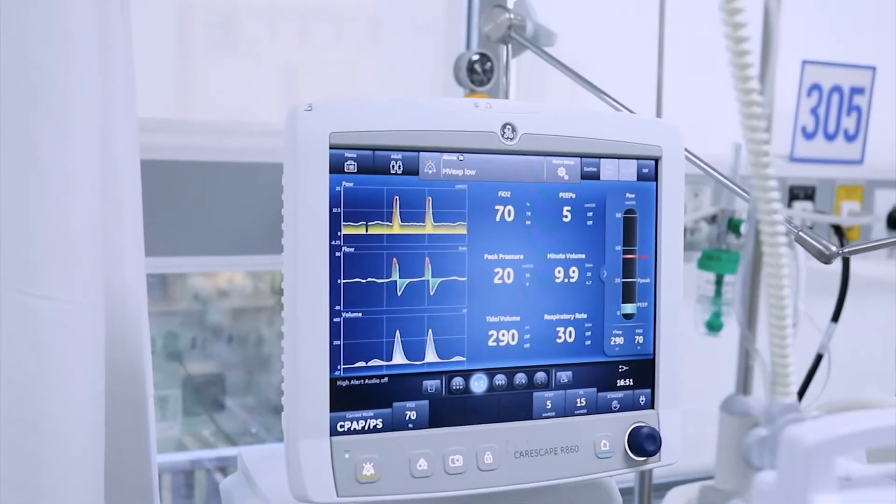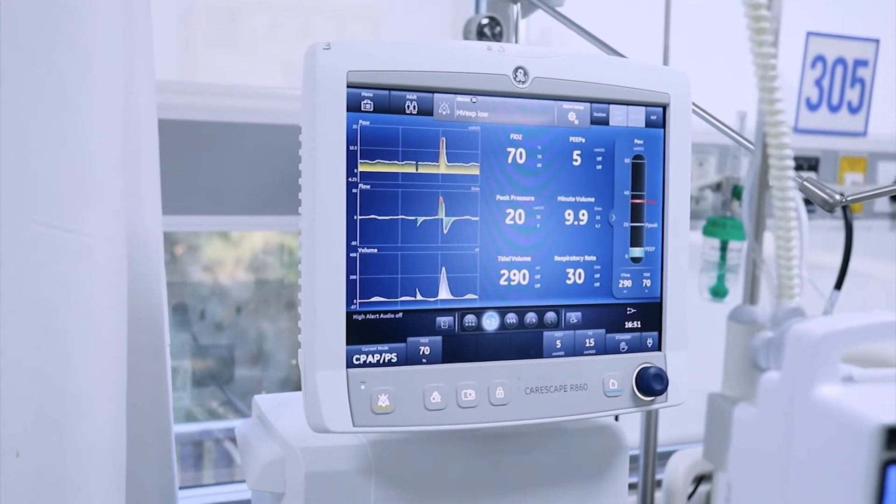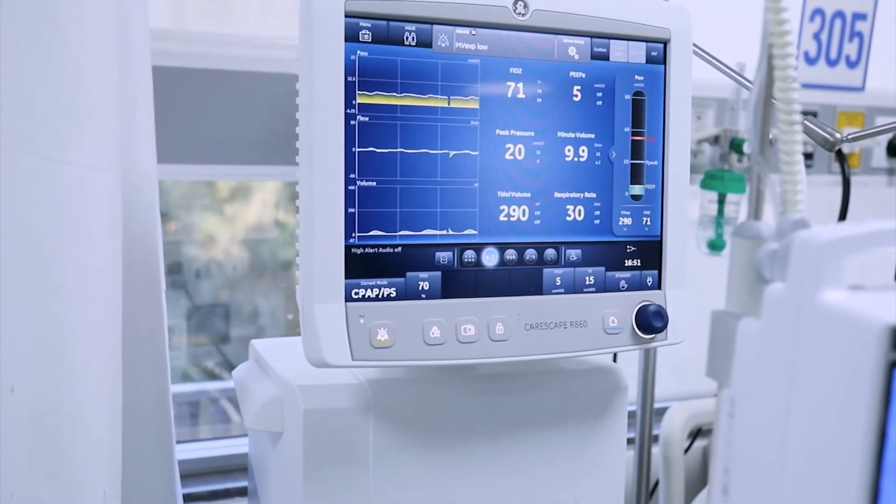FRC — that is Functional Residual Capacity — is a tool which quantifies the loss of volume, the quantification of the mass of lung which is lost because of acute injury. It works by nitrogen washout technology. Functional residual capacity is the amount of air that remains in the lung after the end of exhalation. It can be measured in spontaneously ventilating patients, but is very difficult to measure when the patient is intubated. So technology was developed to measure FRC using nitrogen washout.